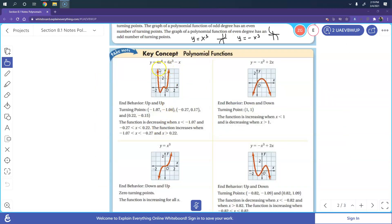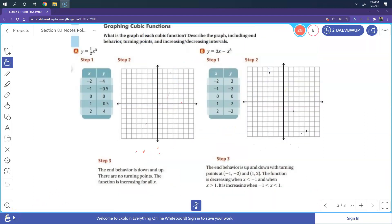Here is an example: a polynomial with a power of four goes up-up, and adding a negative makes it go down. For x cubed — odd degree — it goes down then up, and adding a negative reflects it to up then down. We're talking about the end behavior of the graphs. I'm going to graph example A using the table of values: x values of negative 2, negative 1, negative 0.5, 0, 1, 1.5, and 2.